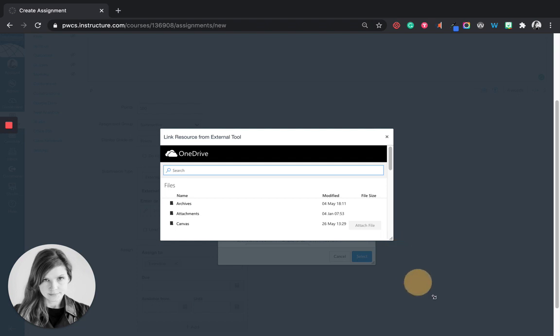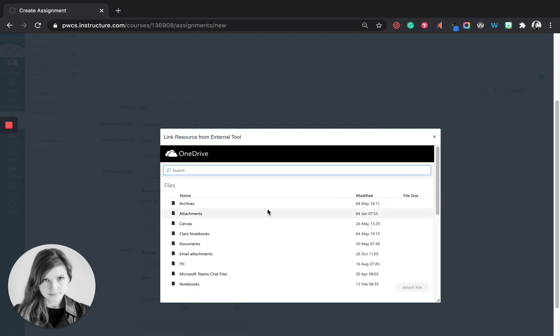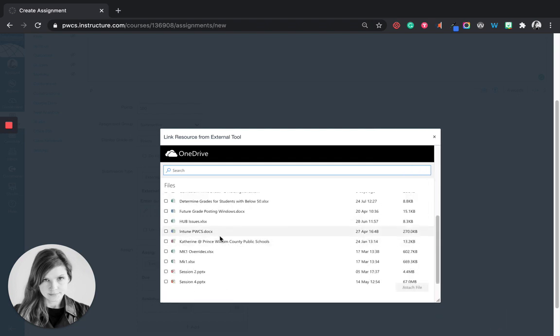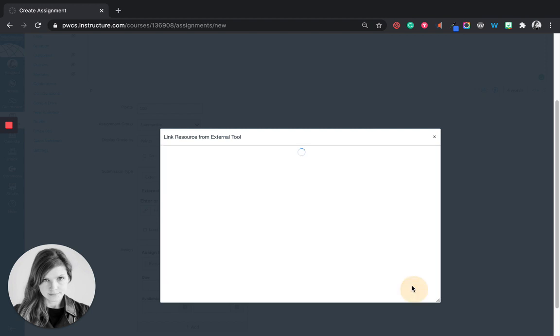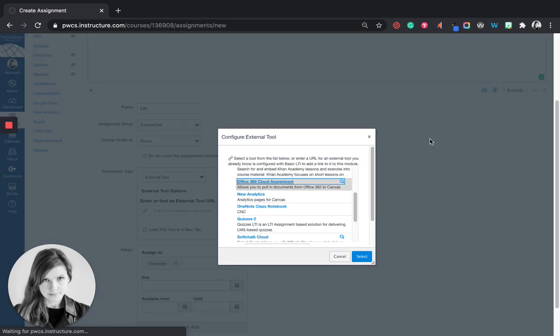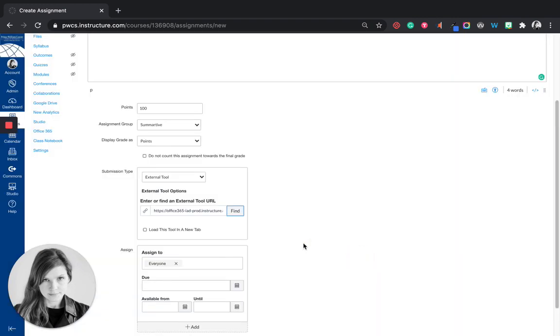You'll see it goes now into my Word. I'm going to find that file I want them to each have a copy of. I'm going to attach the file. Okay and now I will say select. And you'll see that there's now a URL here.